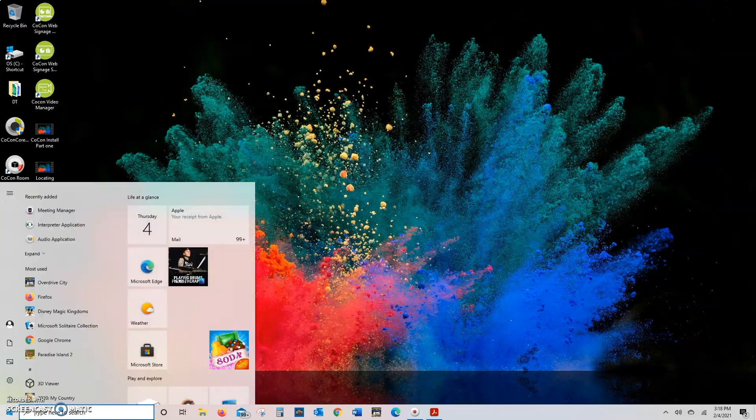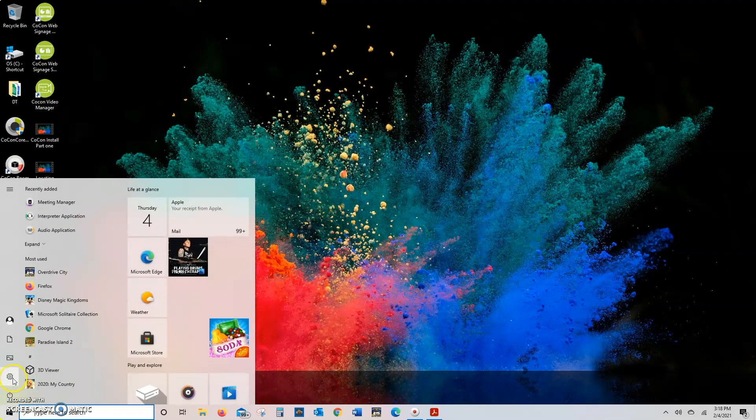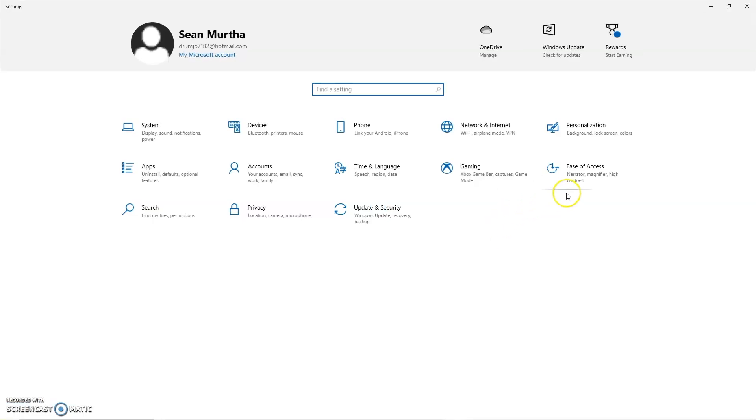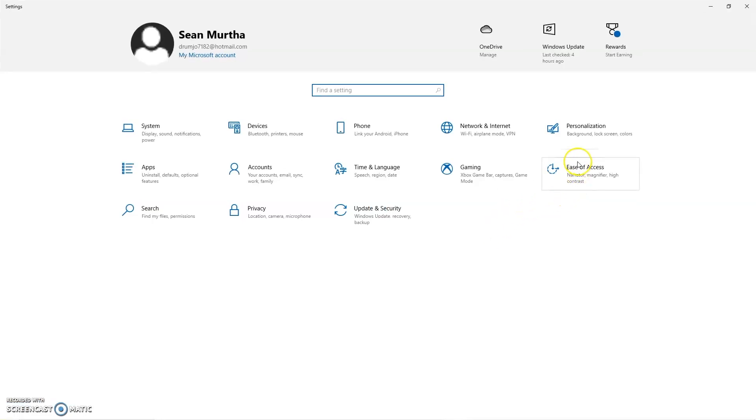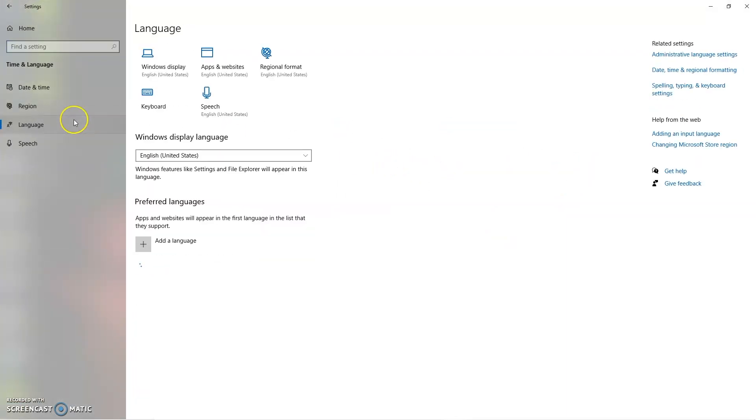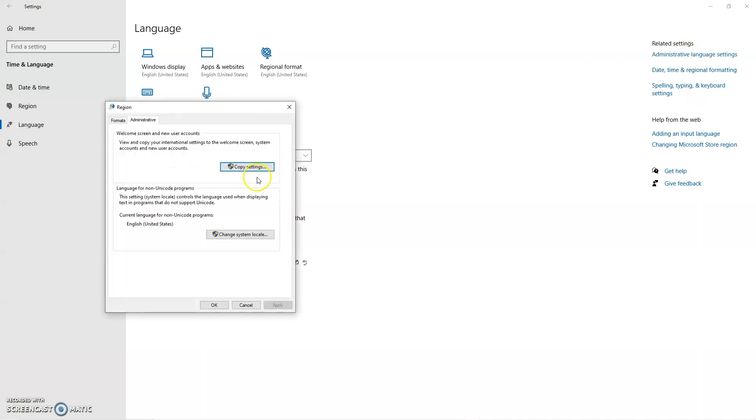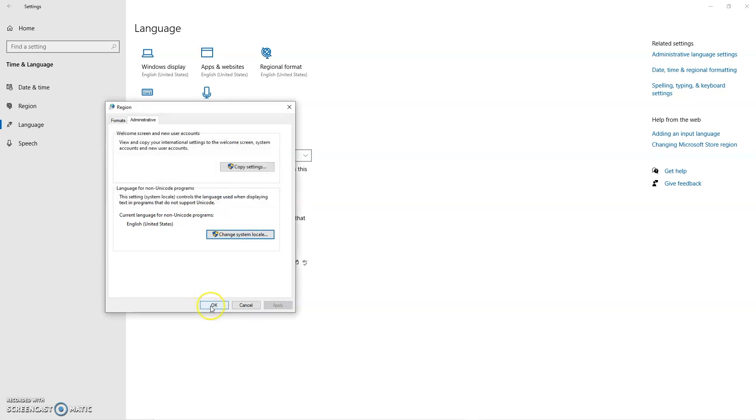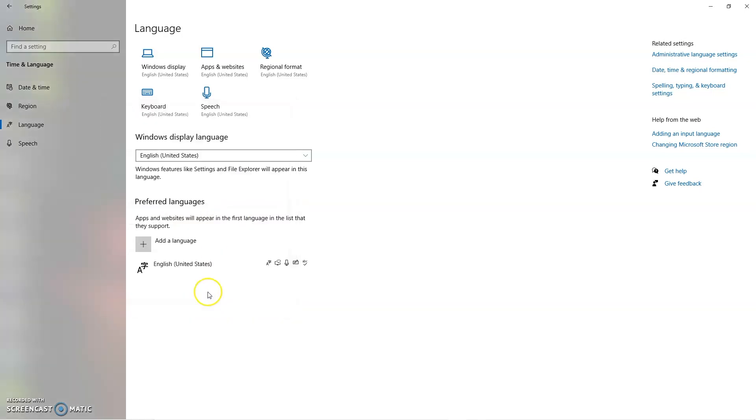Second thing you'll want to do is go to your Settings, go to your Regional Settings, select Language, Administrative Language Settings, and that takes you to the Administrative tab. You'll want to hit Change System Locale. Make sure that this box is not checked. If it is checked, it causes issues with SQL databases. So that's step one.